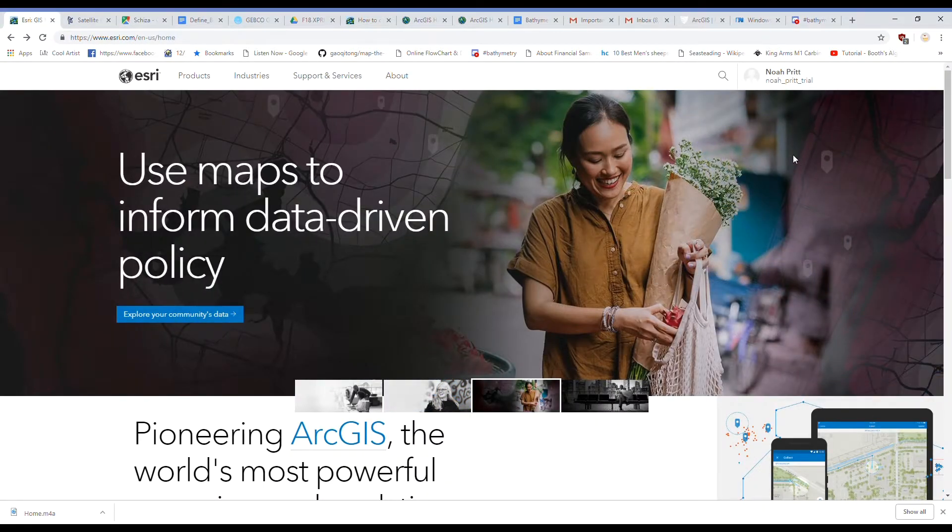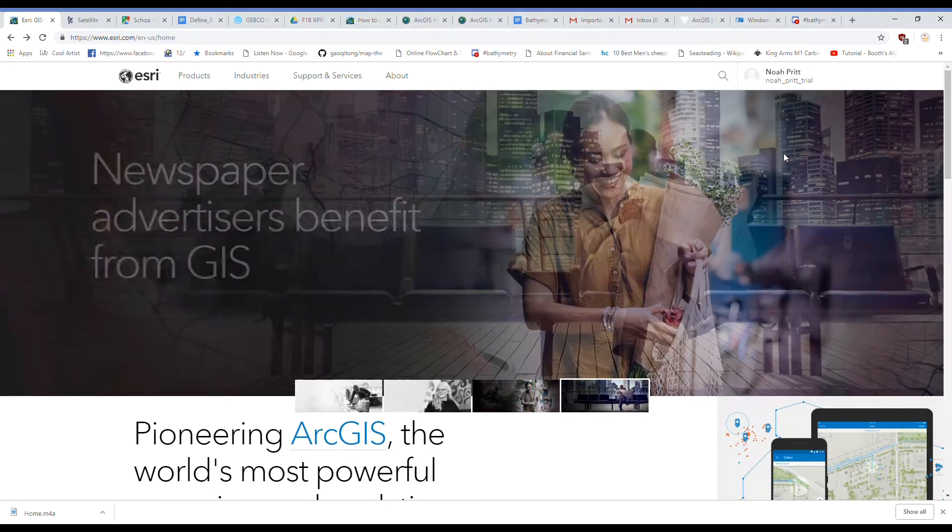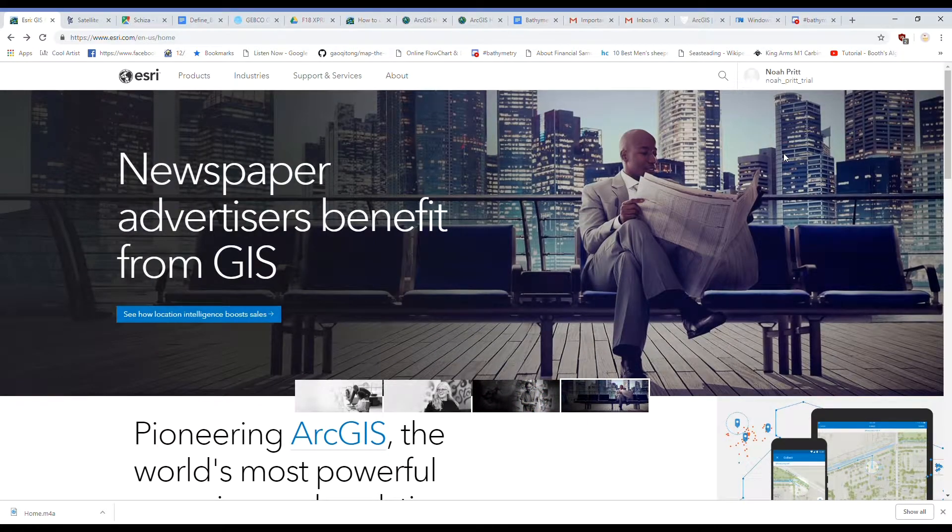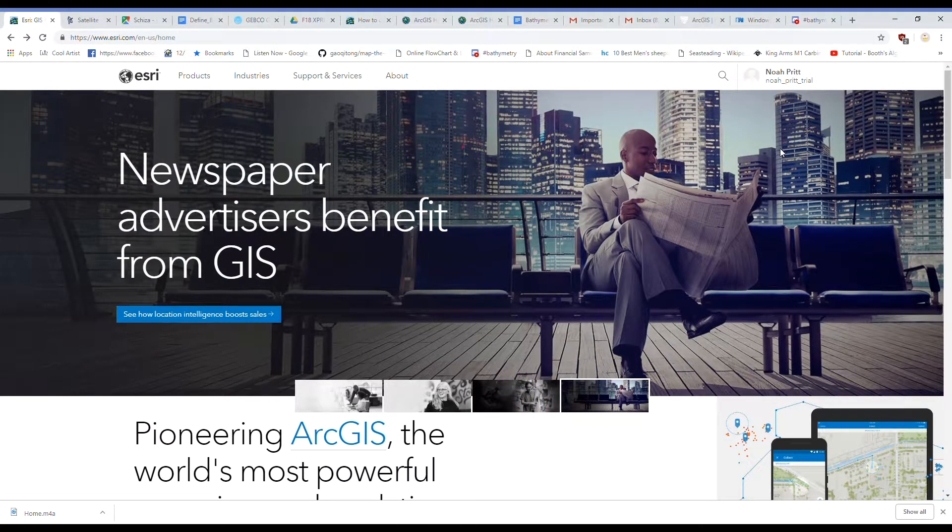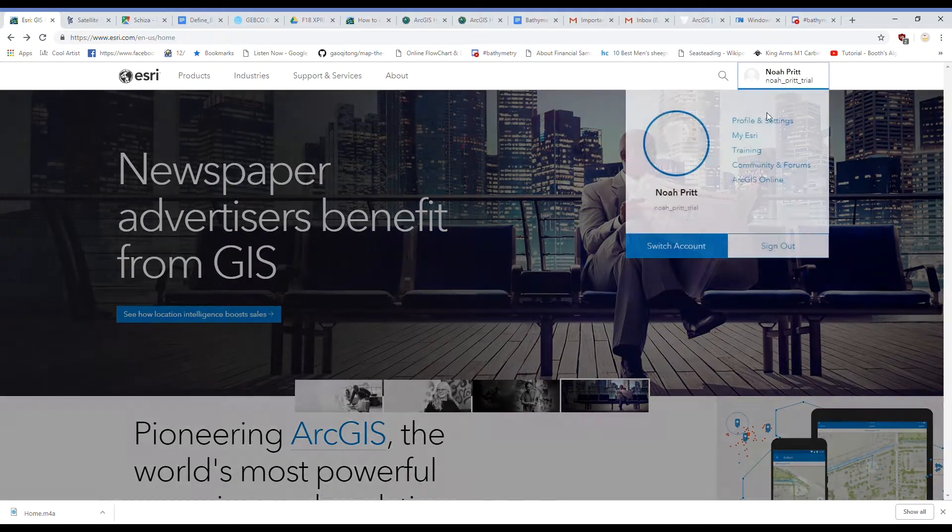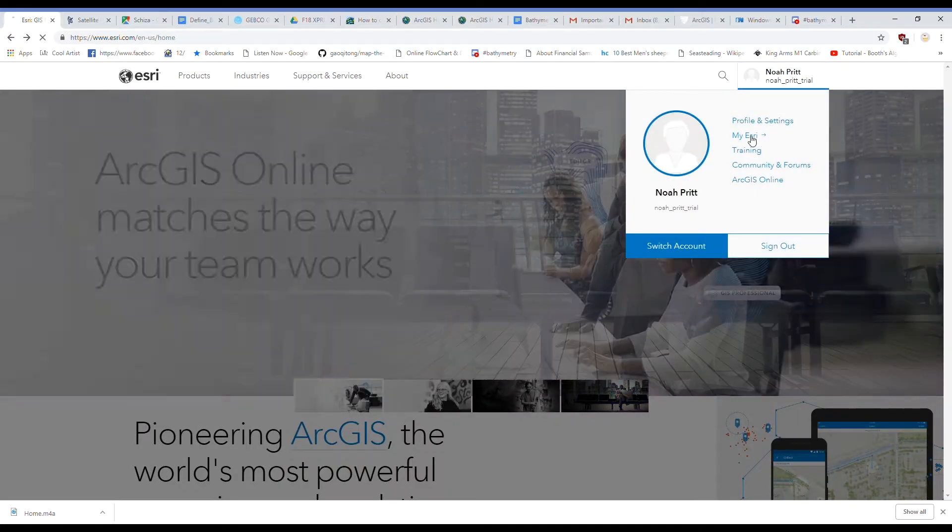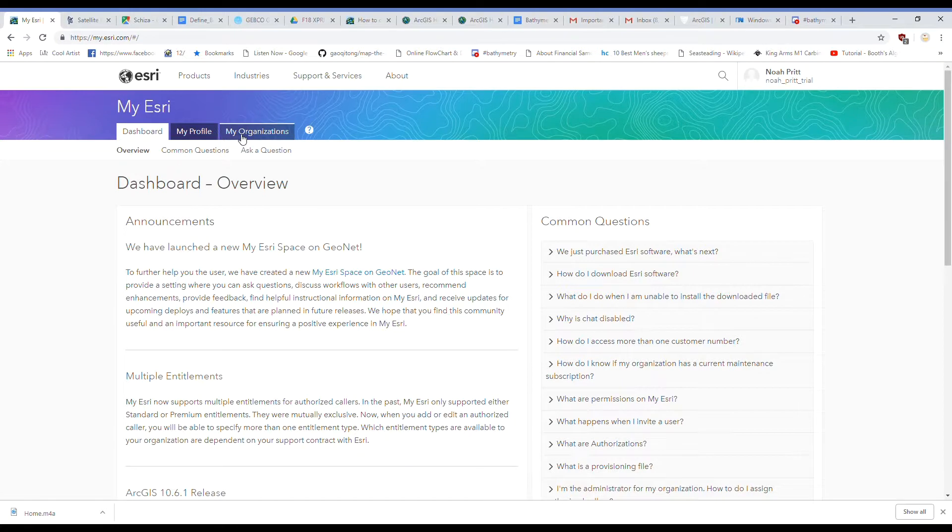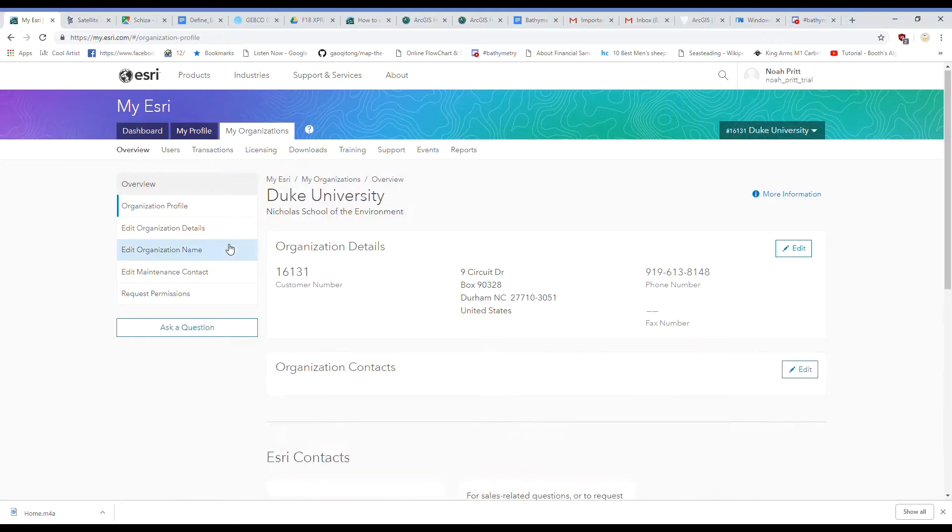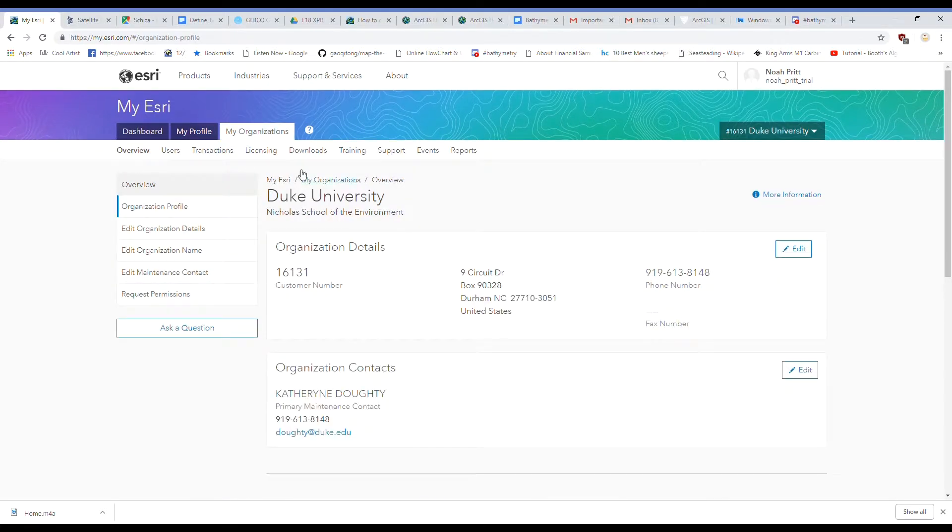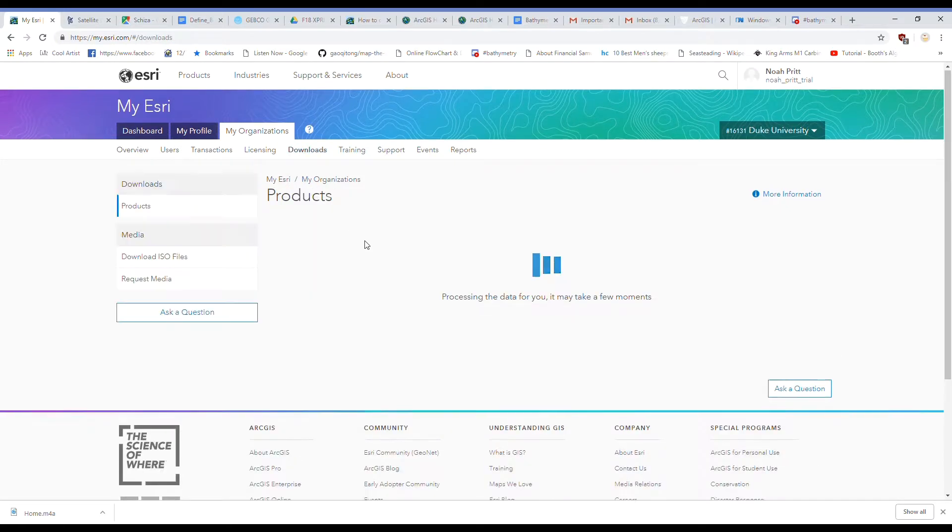I'm now logged into an account that's attached to Duke University. Now I'm going to explain which software we need to download for bathymetry. Go ahead and click on My Esri again. And now you can see under the My Organizations tab, this account is attached to Duke University. Go ahead and click on Downloads.